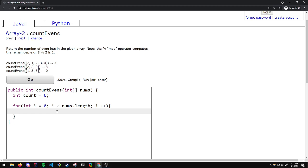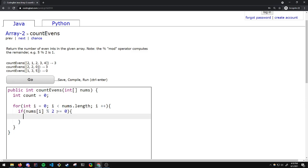So for each element we need to check if it is even or not, which we can do by using an IF statement. If nums[i], the current element, mod 2 is equal to 0, then we know that this is an even number and we can increase the counter.